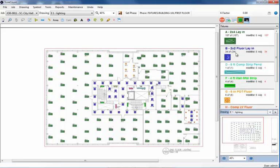Looking over at the right, we can see the fixture counts that SureCount arrived at. The count totals that are in red are the counts that are ready to get exported into IntelliBit version 7. So let's do that.